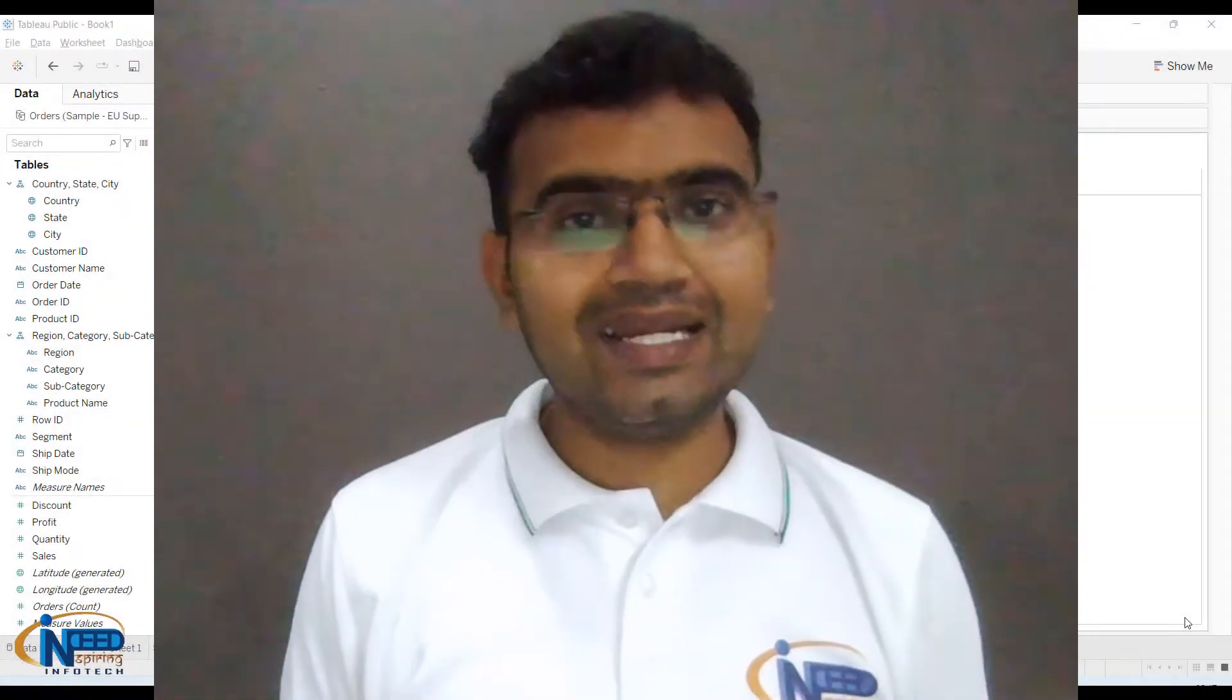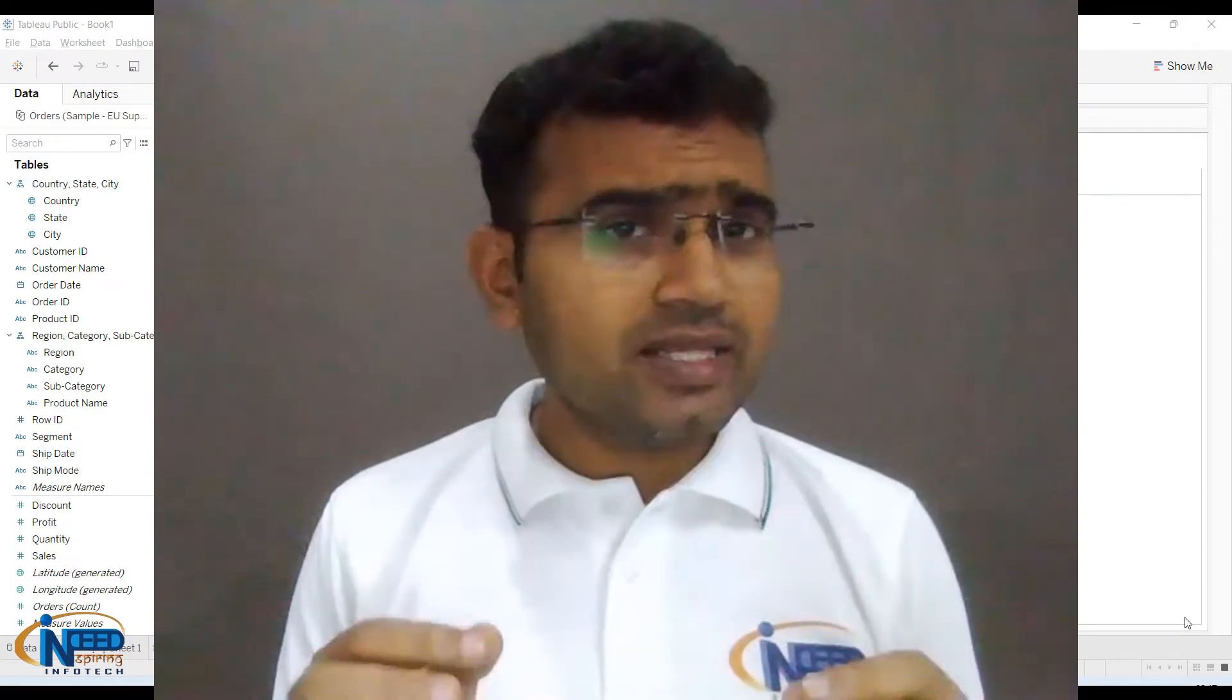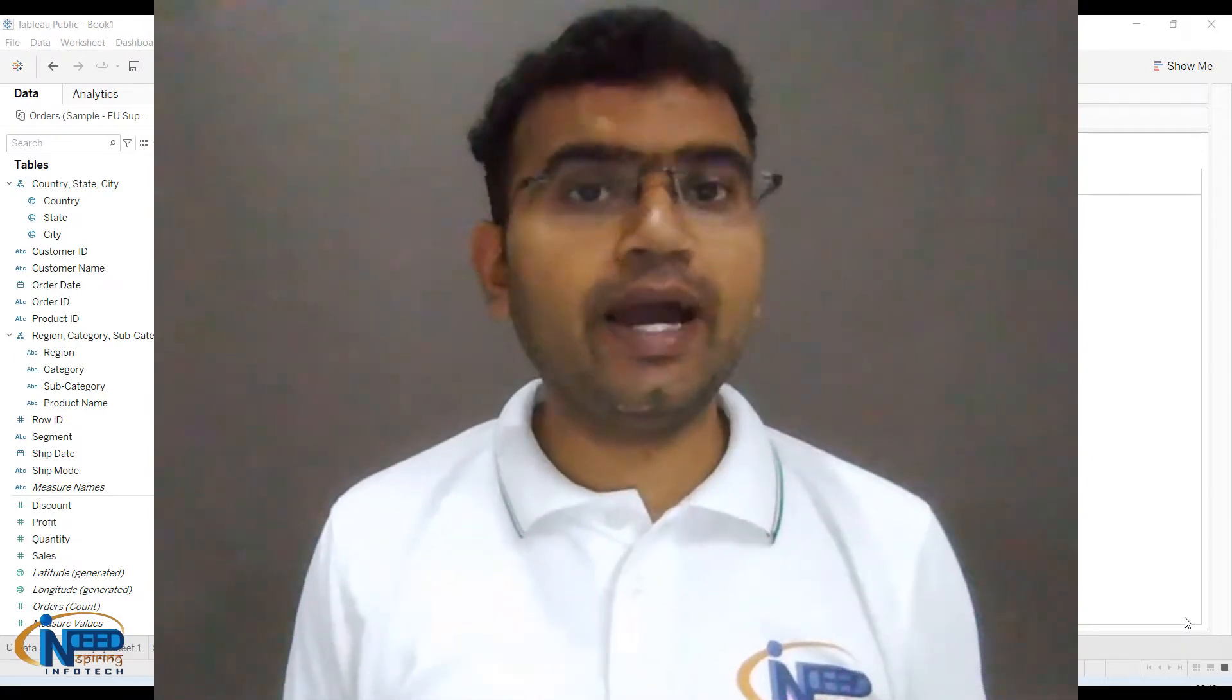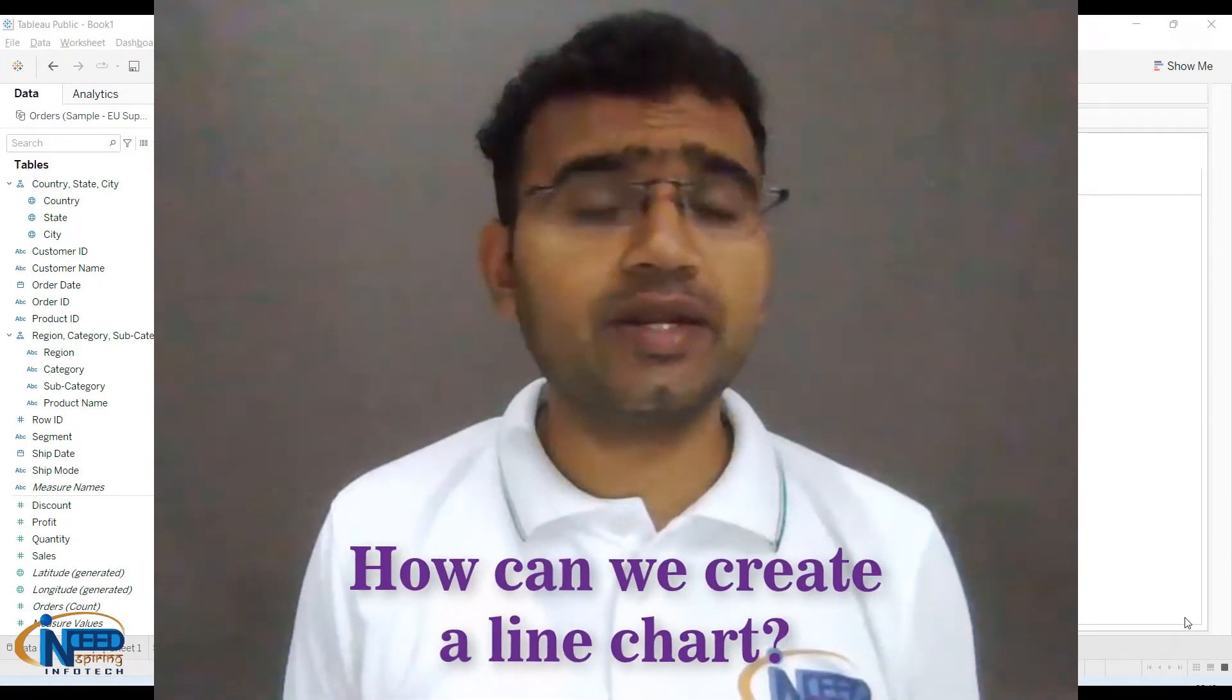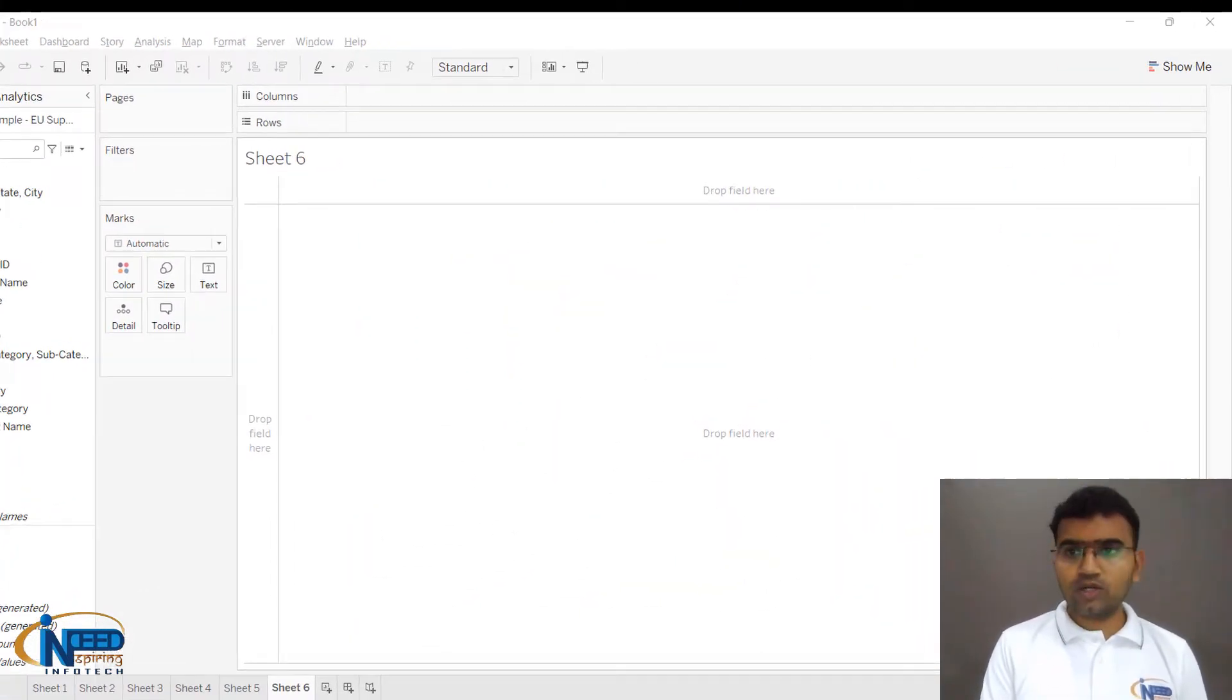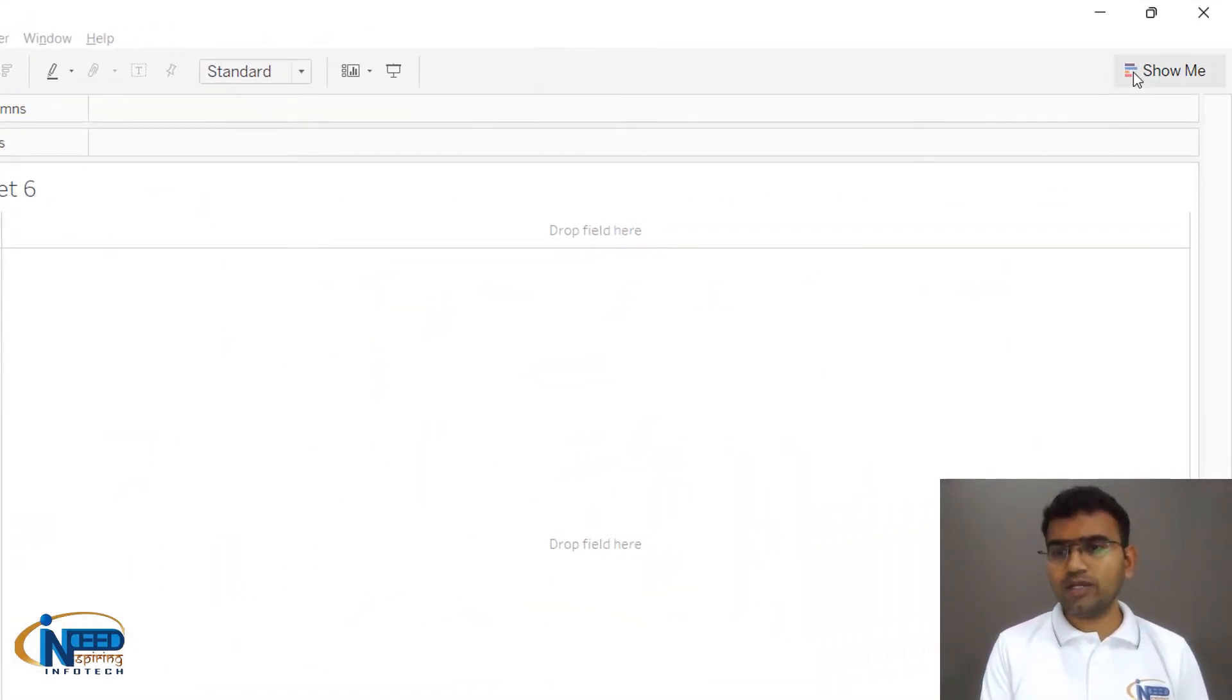Hello everyone, it is indeed inspiring to see you back again. In this tutorial we are going to see how we can create a line chart. You can go to Show Me and you can see that all the charts are listed over here.